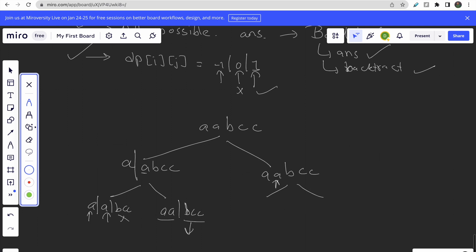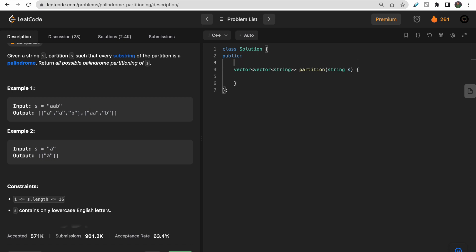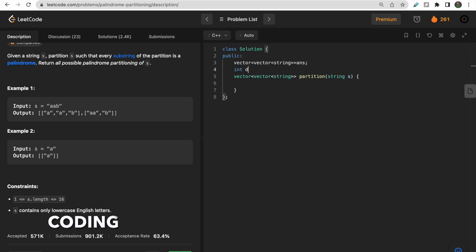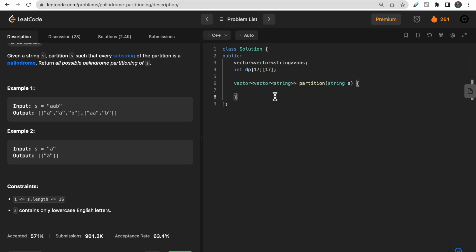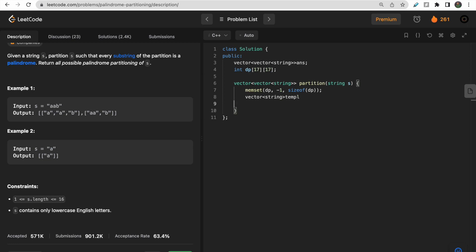Now let's move to the coding part. First, we initialize one answer variable as a 2D vector of strings, and one DP variable of size 17 by 17 — a 2D DP — since the maximum string length is 16. We initialize all DP values to minus one using memset. We also take one temporary vector of strings to store the current answer, then call the solve function passing the string S, the temporary vector, and index 0 as the starting index, and finally return the answer.